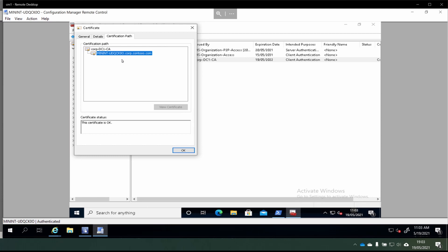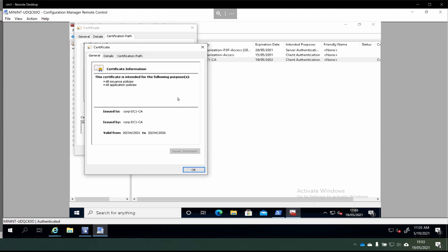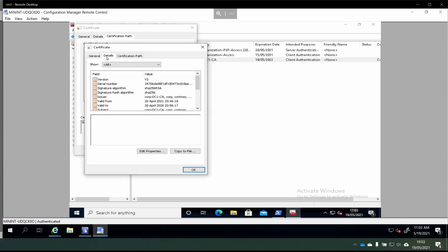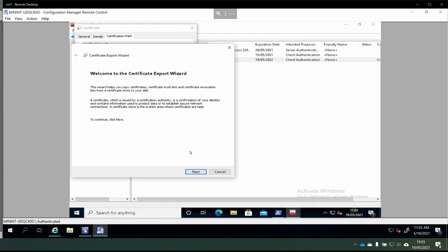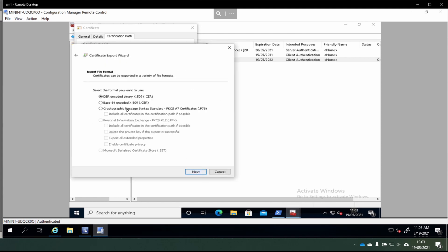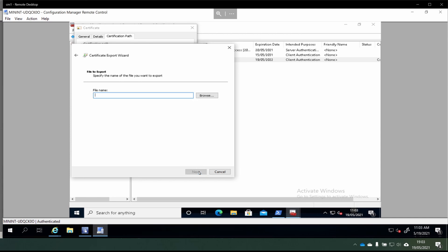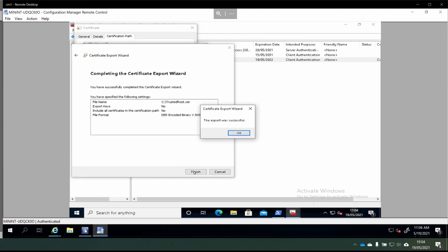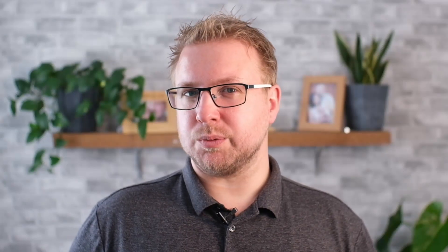The next thing we need to do is find the trusted root certificate. We're going to go into Certification Path and then choose the trusted root to click View Certificate. In this window, we choose Details and then Copy to File. From here, we choose Next, and we want to use the DER encoded binary format. Choose Next to give it a file name.